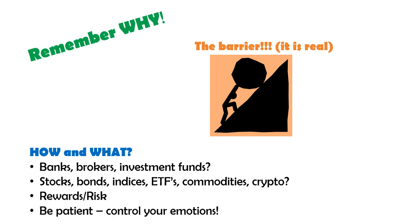And finally the biggest thing within investment is be patient. You will not become rich within a week or a month. Give whatever financial assets you buy time to mature, to really show its strength and power. Give it half a year, one year, two years, five years, ten years or even more.